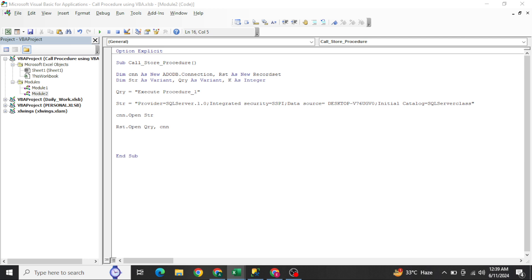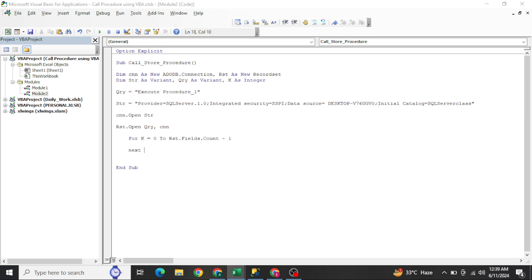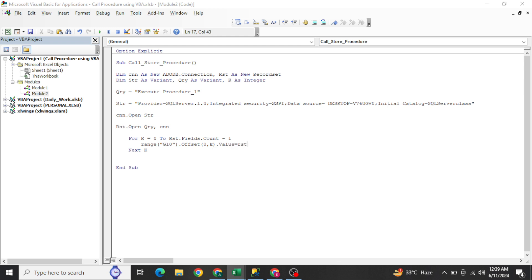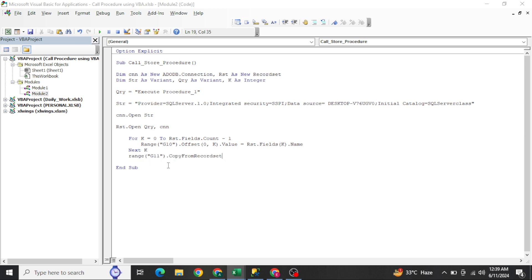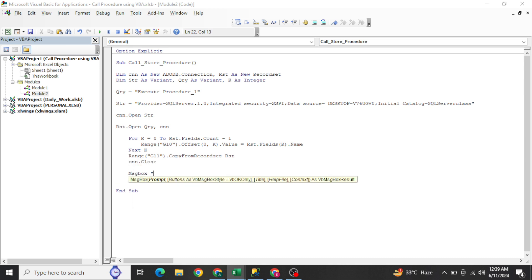To print headers, write: For k = 0 To rst.Fields.Count - 1: Range("G10").Offset(0, k).Value = rst.Fields(k).Name: Next k. Then from G11, print the actual data using CopyFromRecordset or similar. Finally, close the database with cnn.Close, and add a MsgBox showing 'Done.'